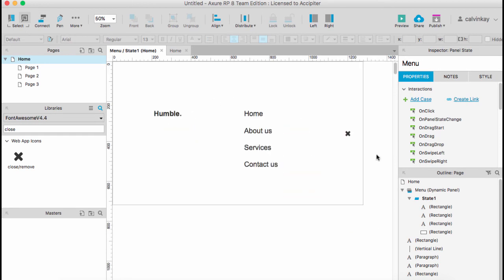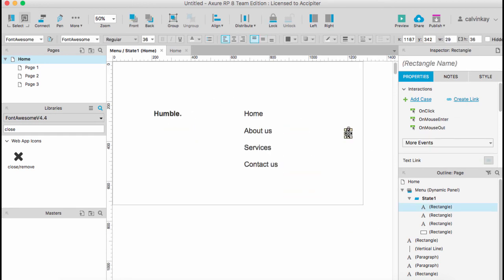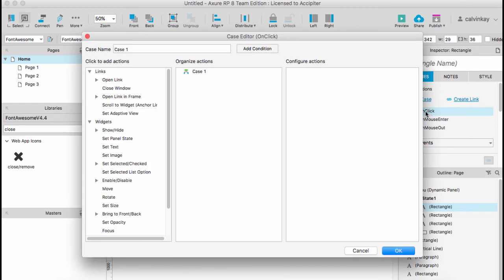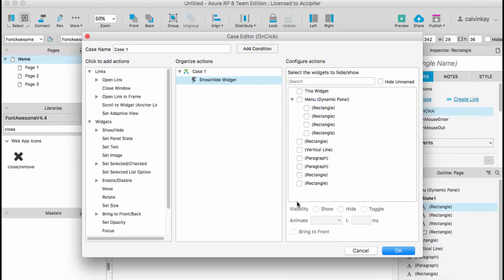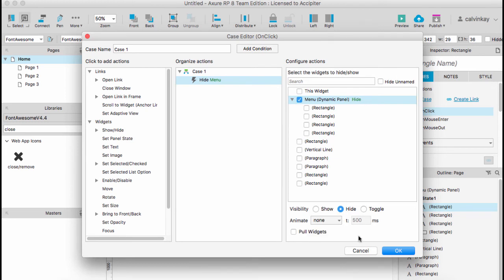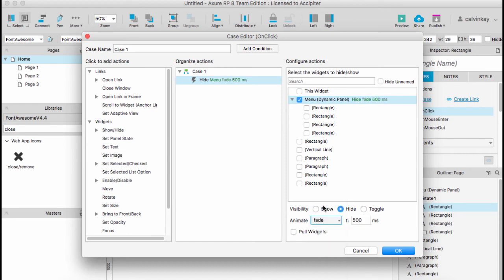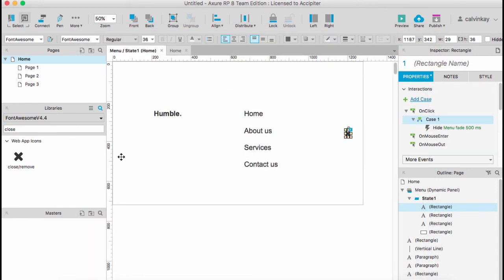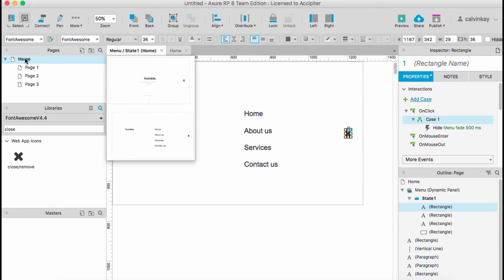Then select the close button, and on click we want to hide the menu. So under Visibility we select Hide, and we would fade it out and say OK. Double-click on your home page.